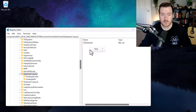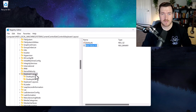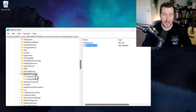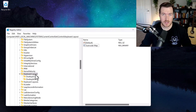Now, inside of here, we need to right-click and go to New and then select a Binary Value. We should give it a name of Scan Code Map. Once you give it that name, you can hit Enter.